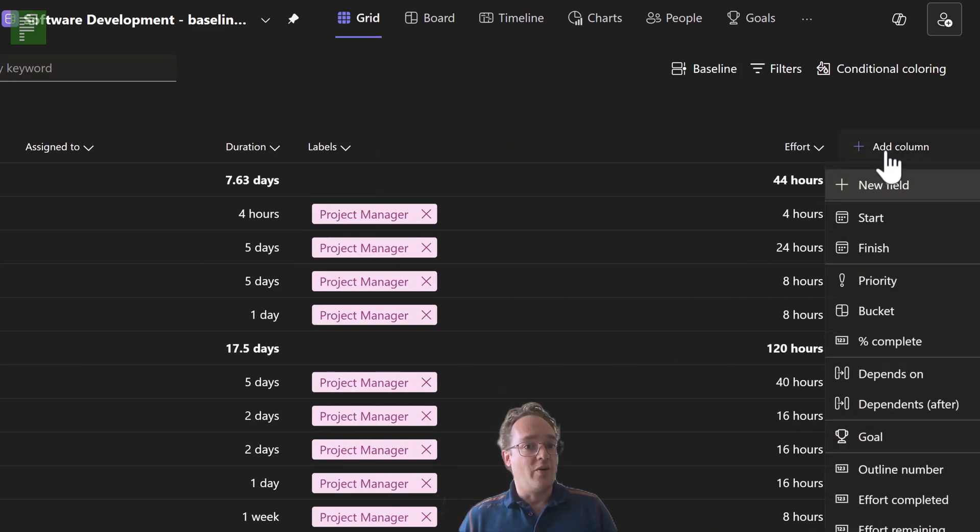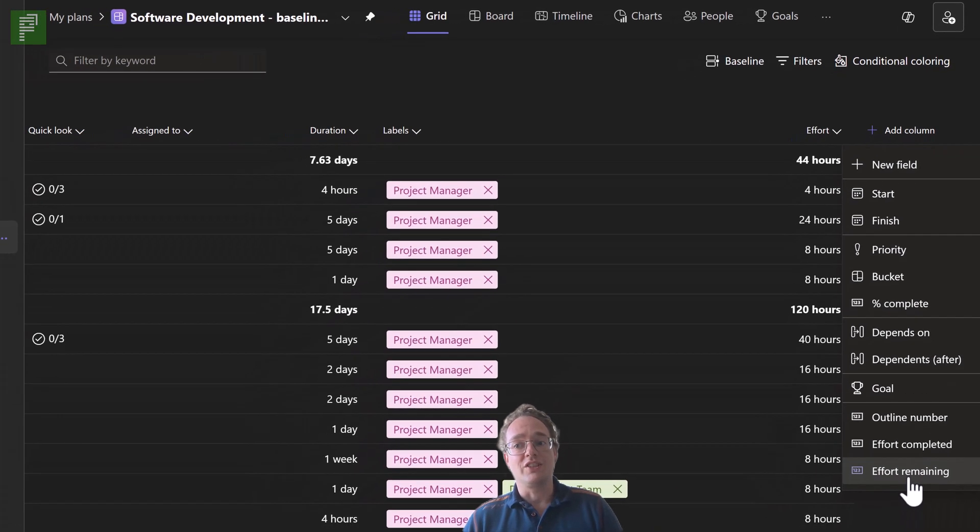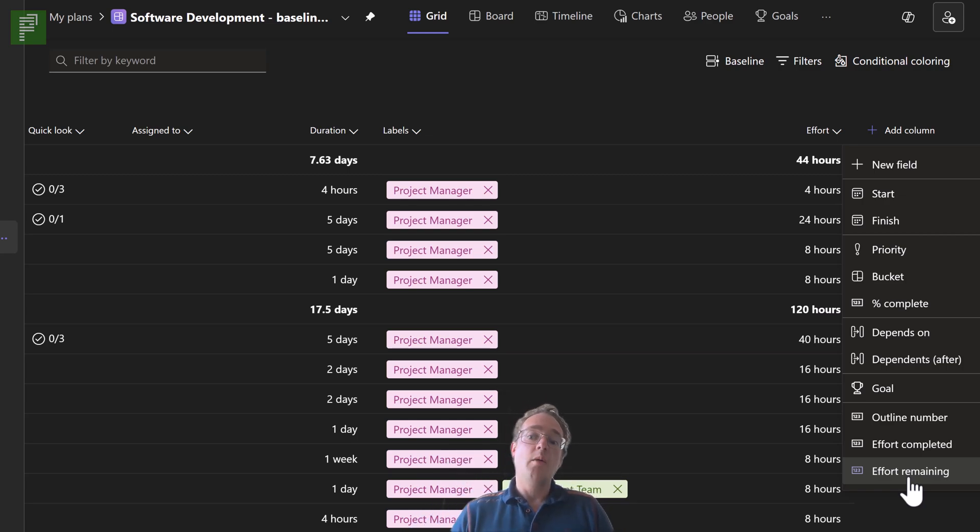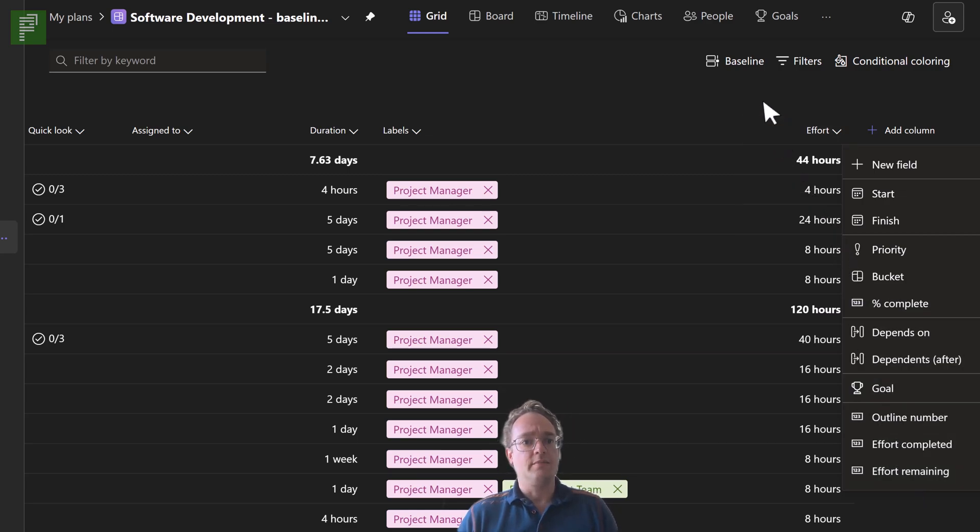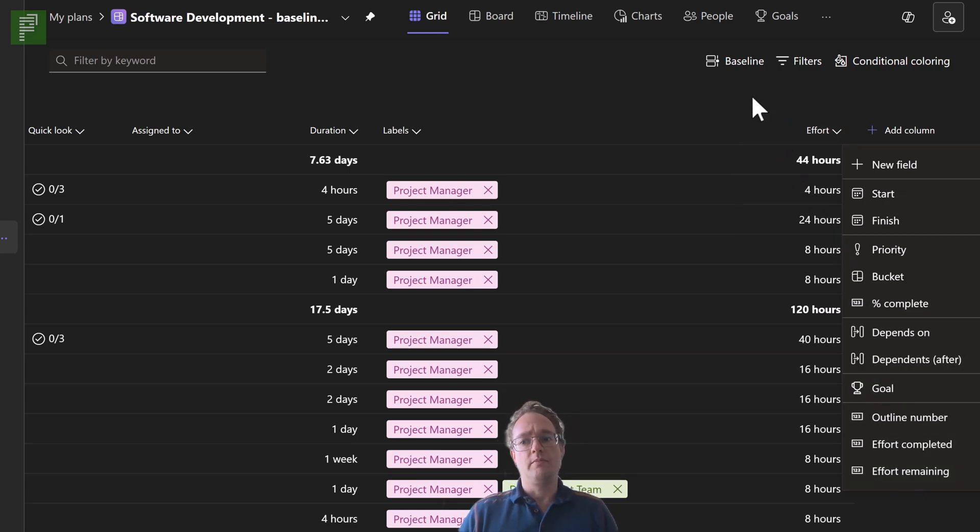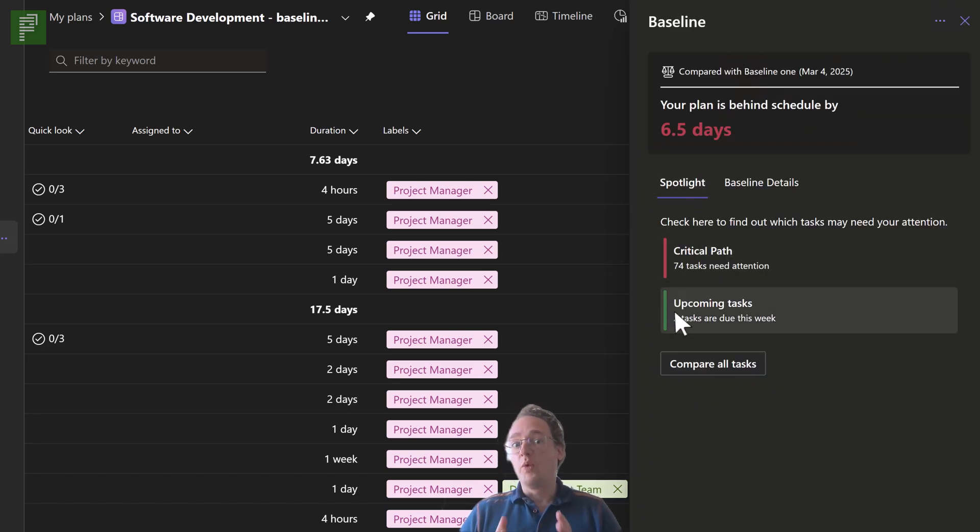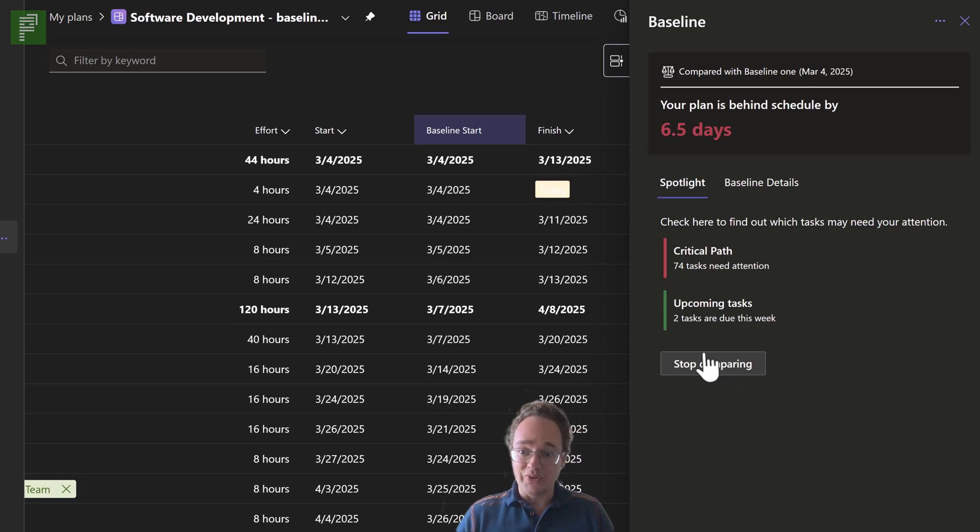The compare all tasks is something very interesting because we have the add columns option. We can add a list of columns there, but there's nothing related to the baseline from this menu item. However, if we navigate to the baseline, we will be able to track the baseline on a task level.